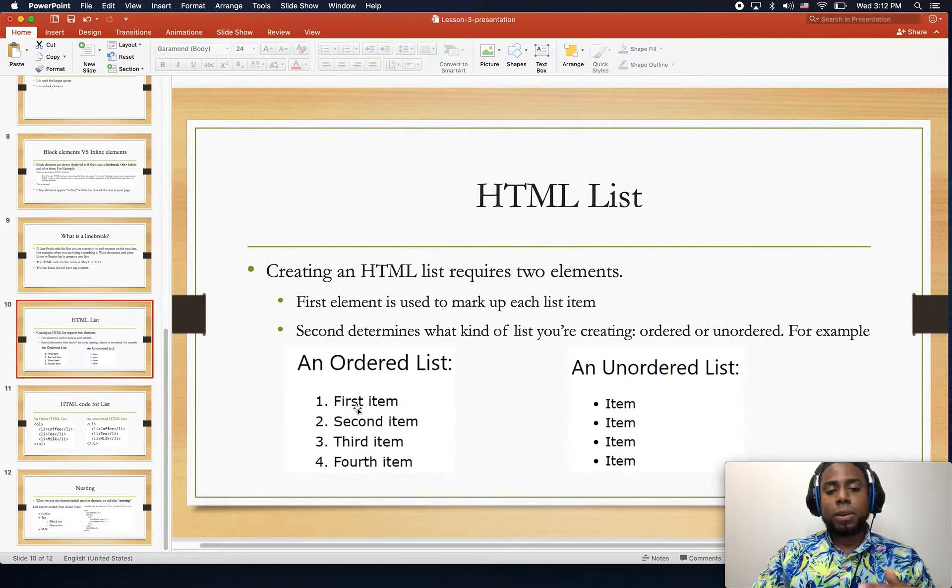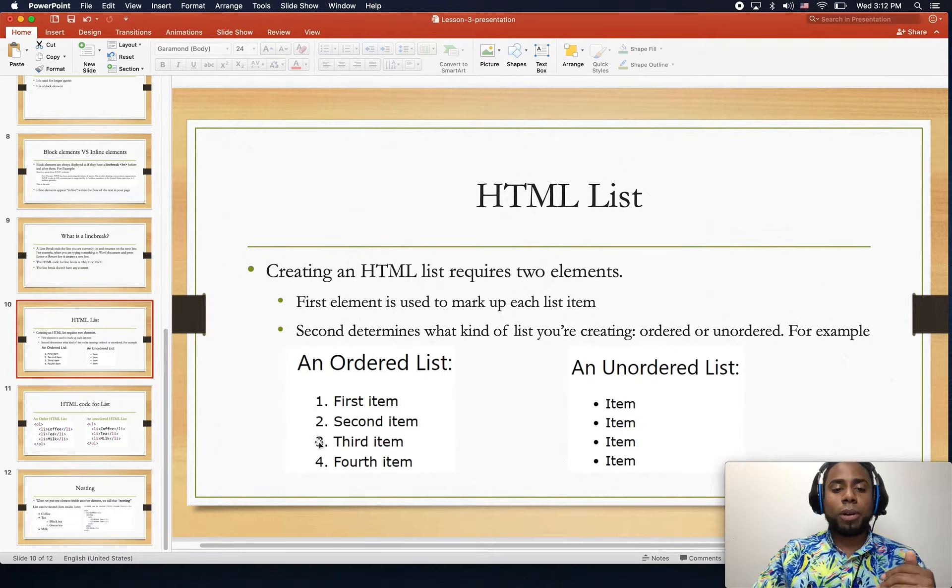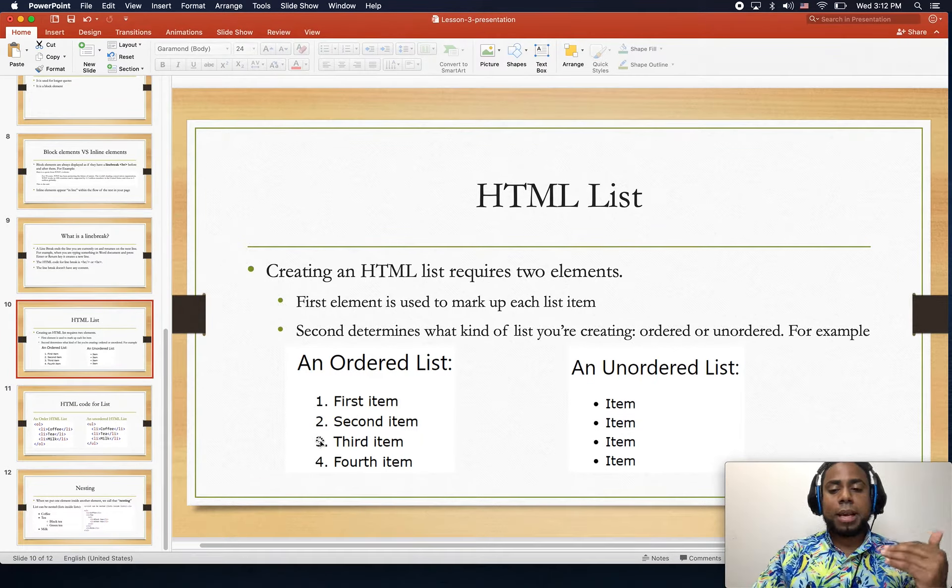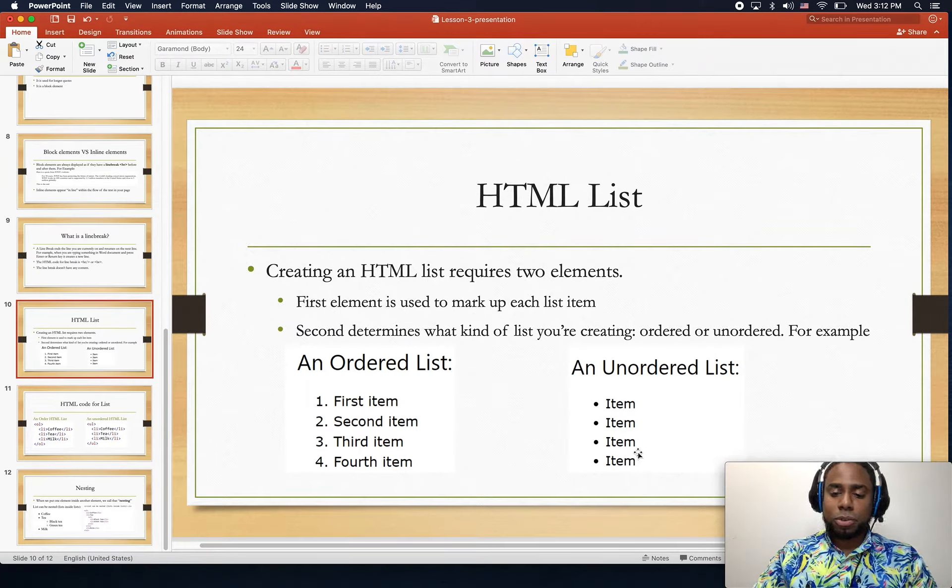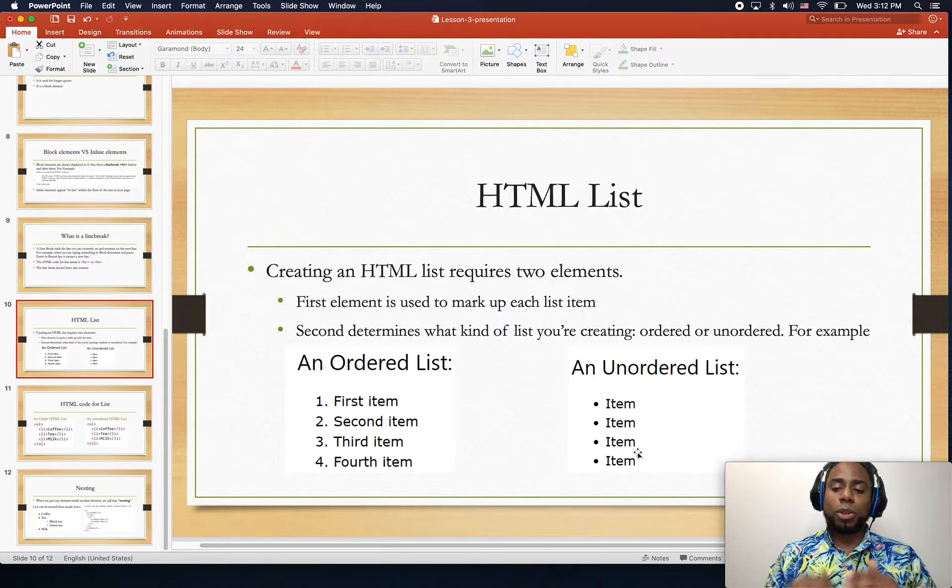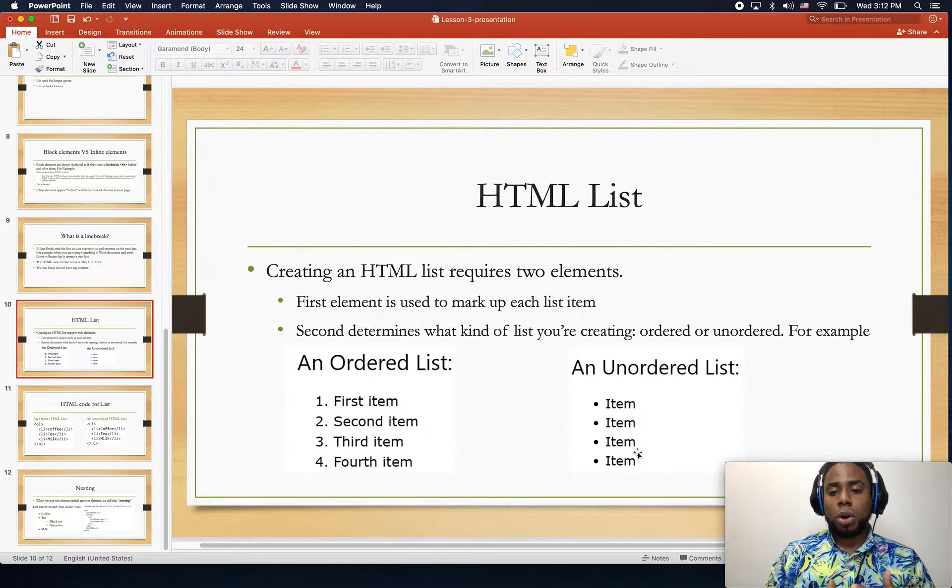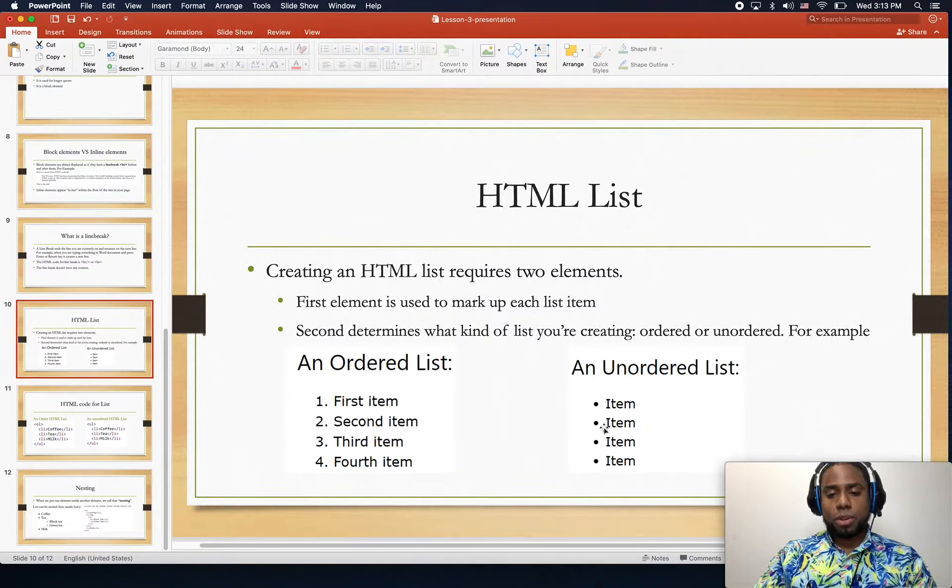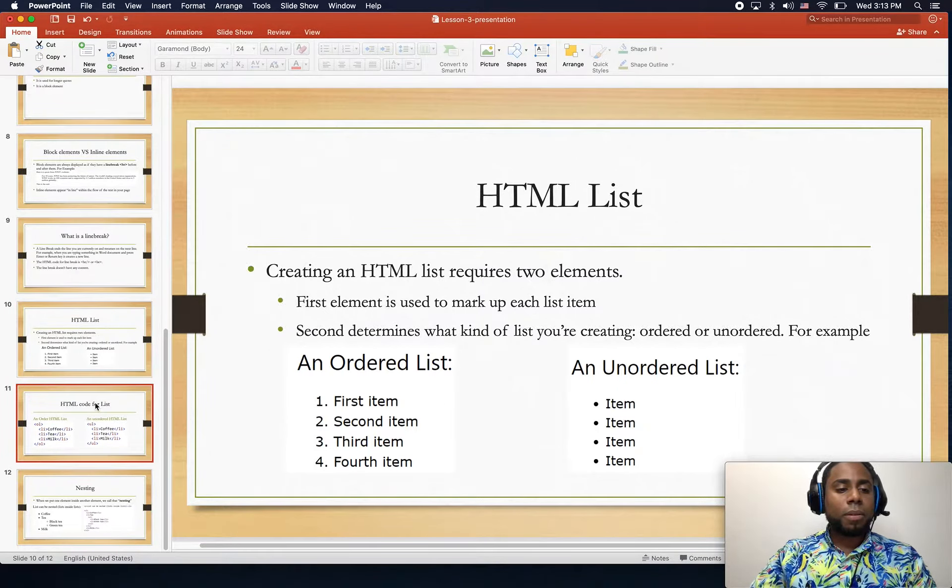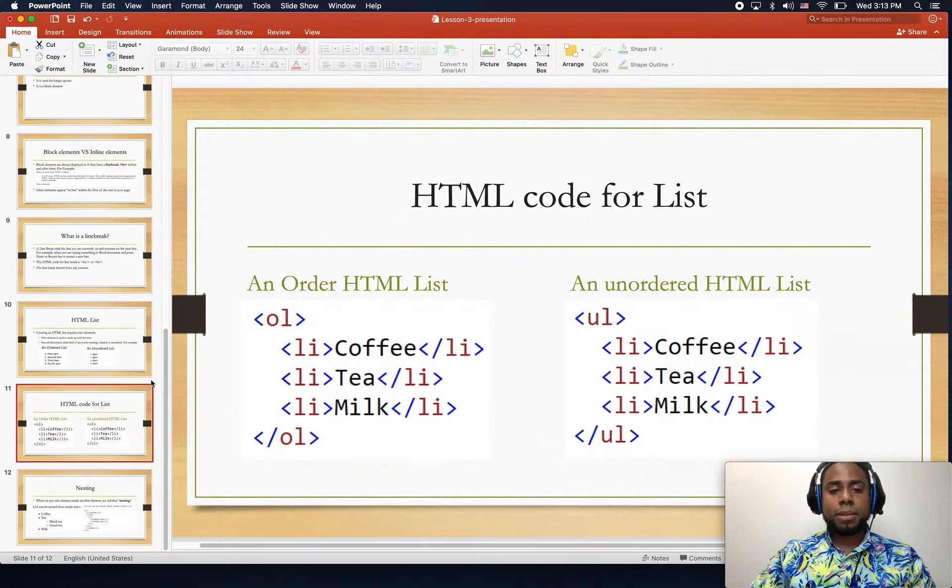For example, the ordered list basically tells you the number - one, two, three, four - like this is happening first, second, and third. The unordered list just uses bullet points which have no intention of telling you what goes first or second. That's when you use this list.